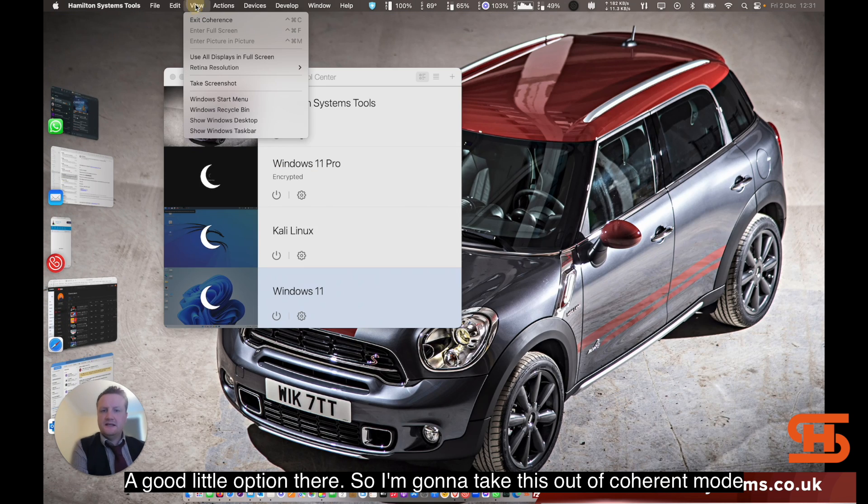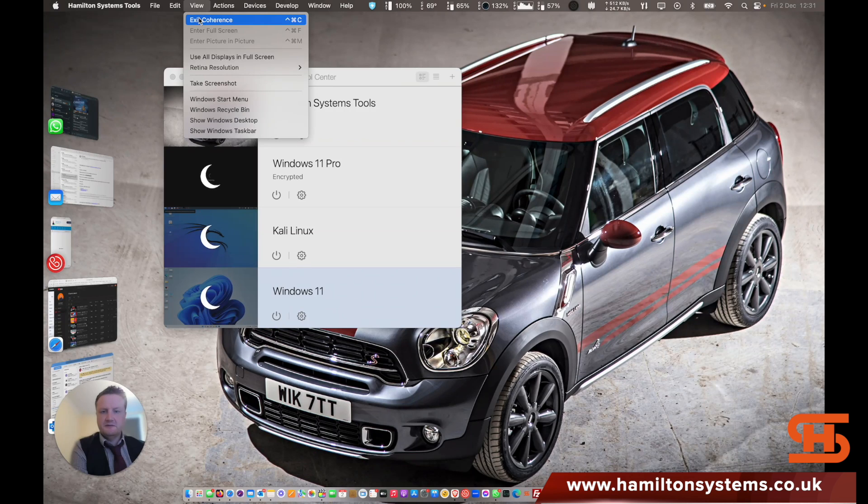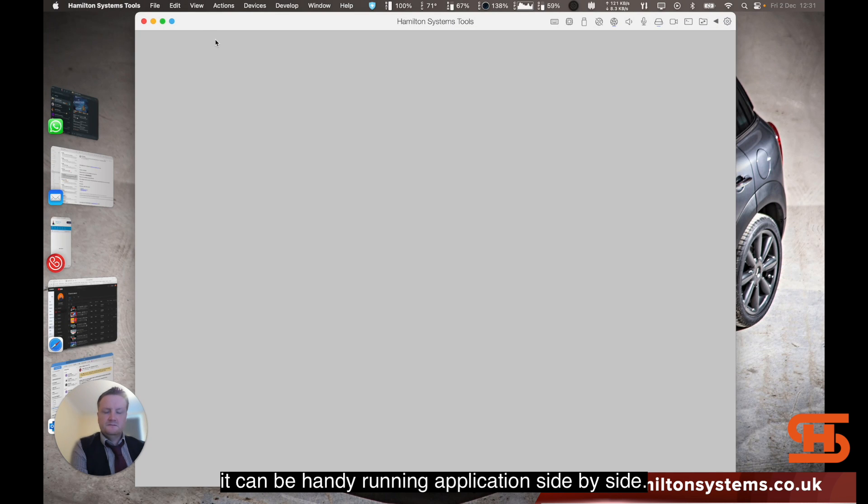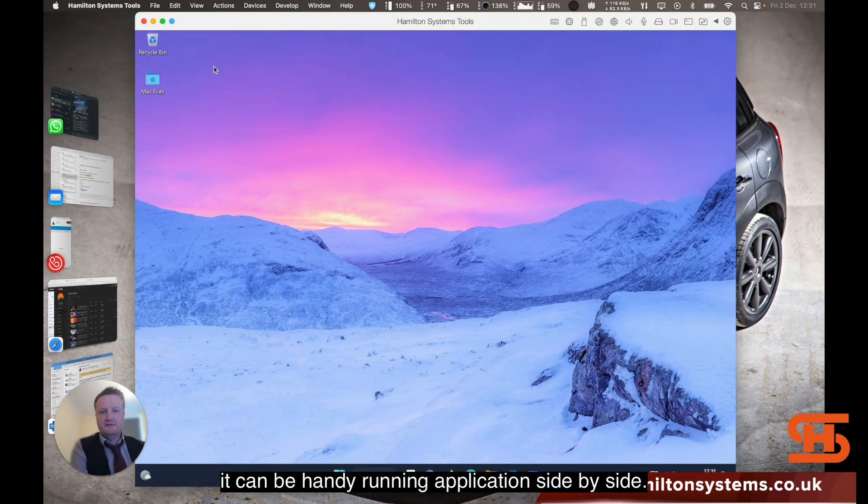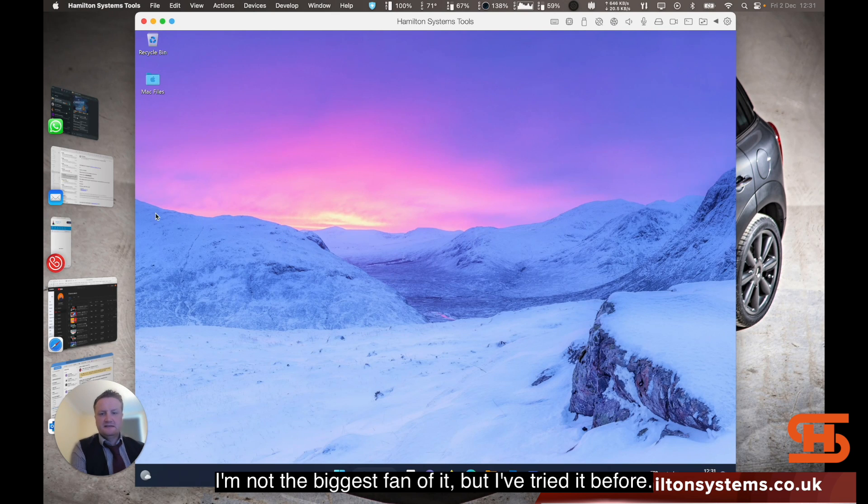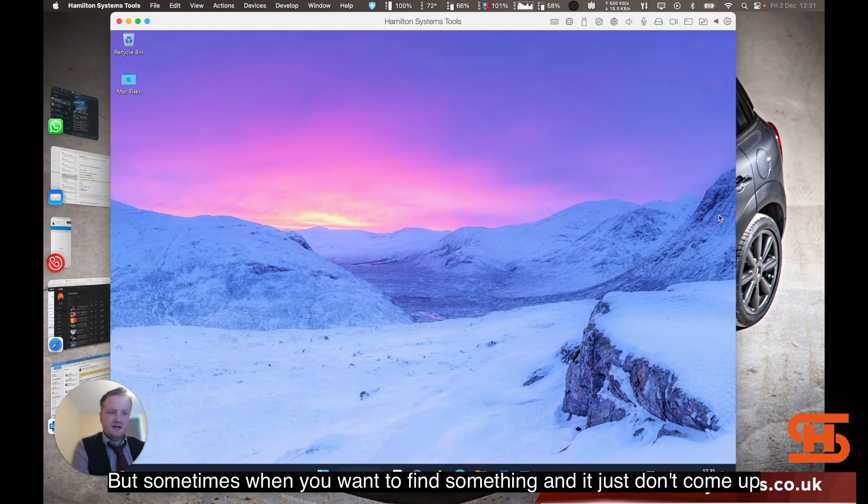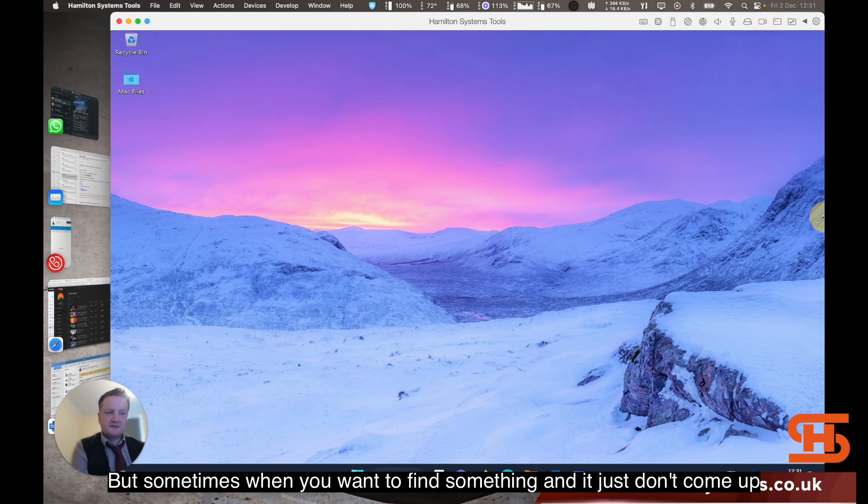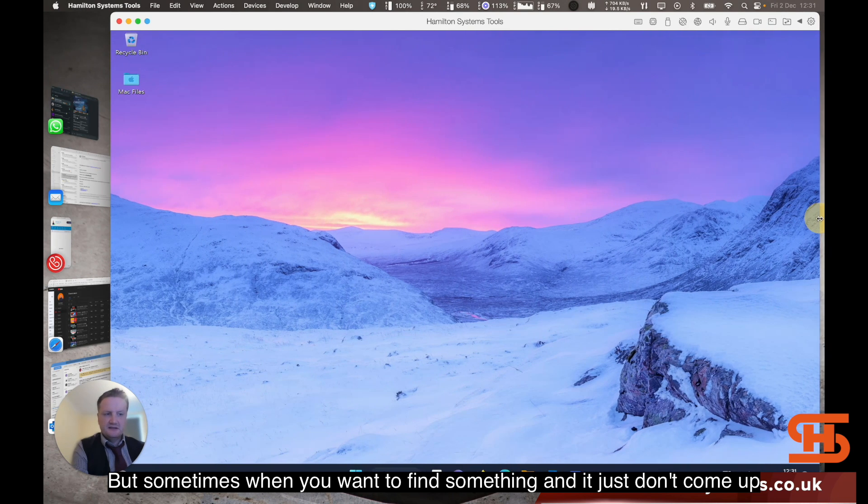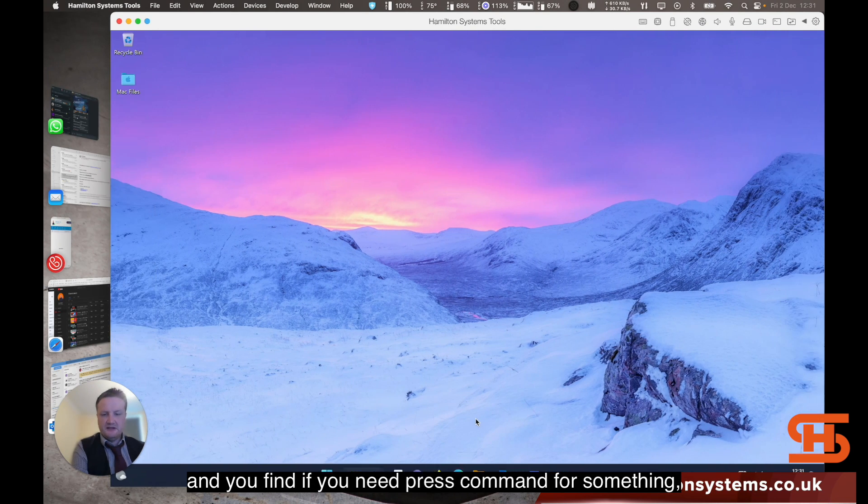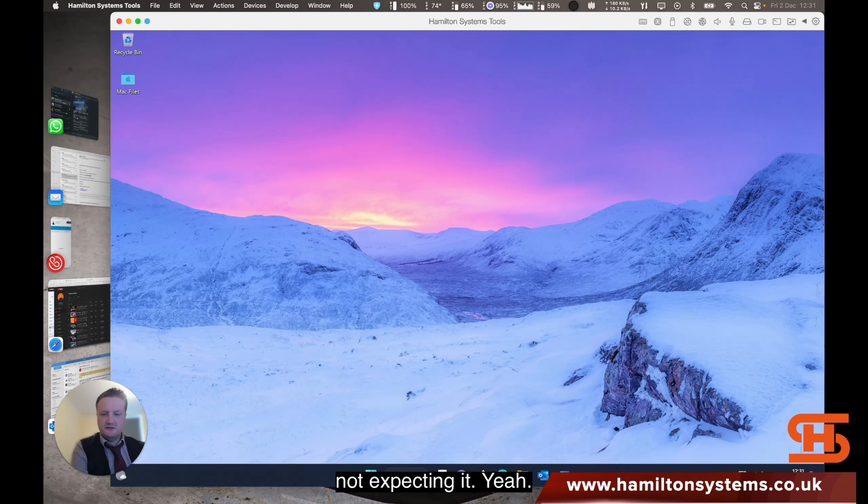I'm going to take this out of coherence mode now. It can be handy running applications side by side. I'm not the biggest fan of it. But I've tried it before. But sometimes when you want to find something and it just doesn't come up, and you find if you need to press command for something, it can get in the way when the start menu comes up and you're not expecting it.